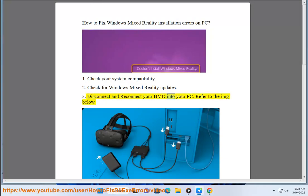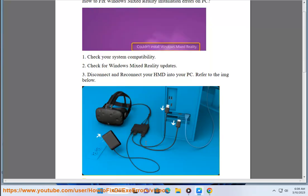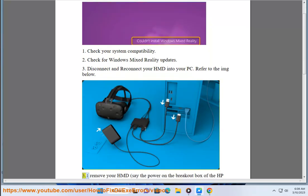Step 3: Disconnect and reconnect your HMD into your PC. Refer to the image below. Step 3.1: